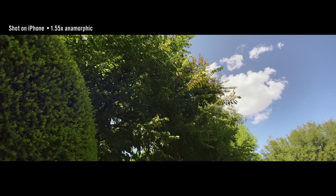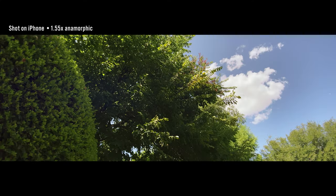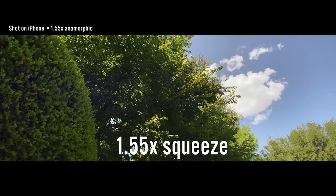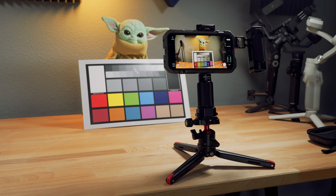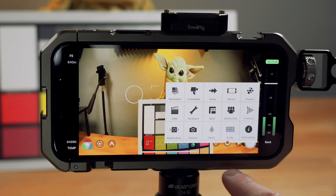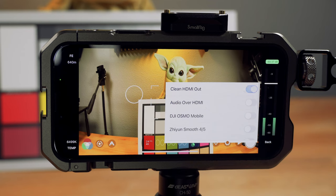Now, this lens is a 1.55 times stretch. So that means it's a 2.76 to 1 widescreen look.